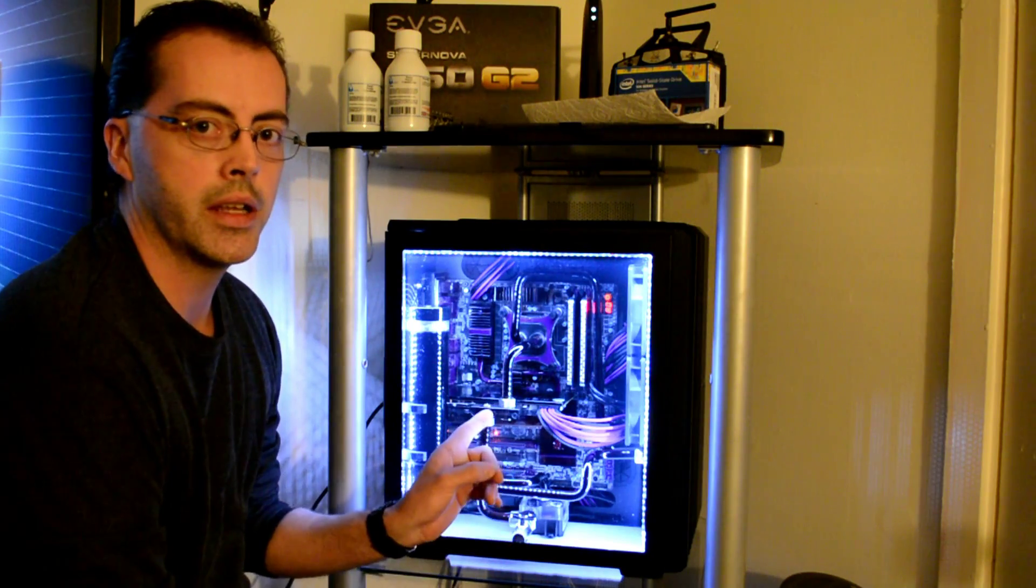How's it going everybody? We're back again and today we're gonna get nasty. No, seriously, we're gonna get nasty.